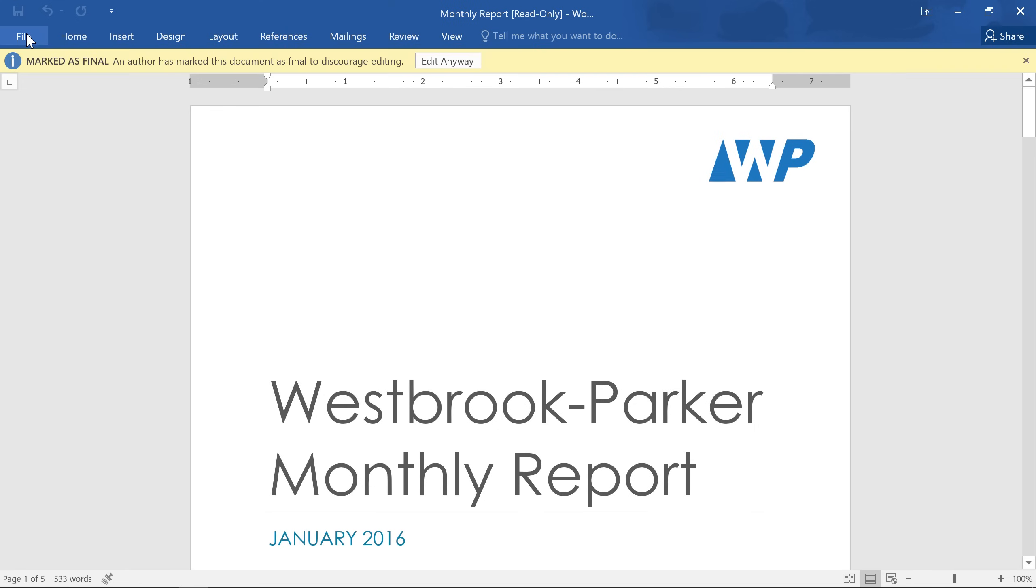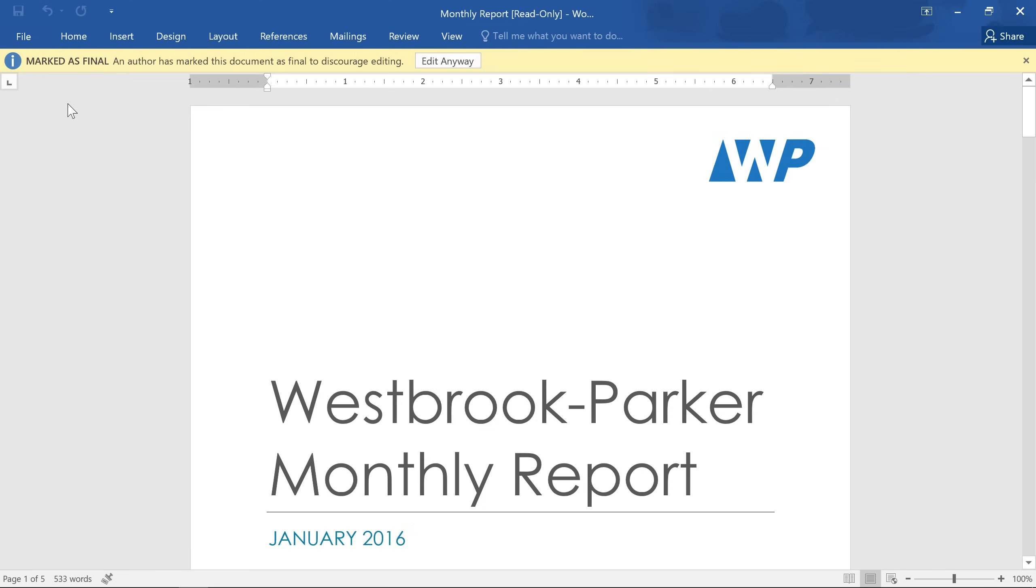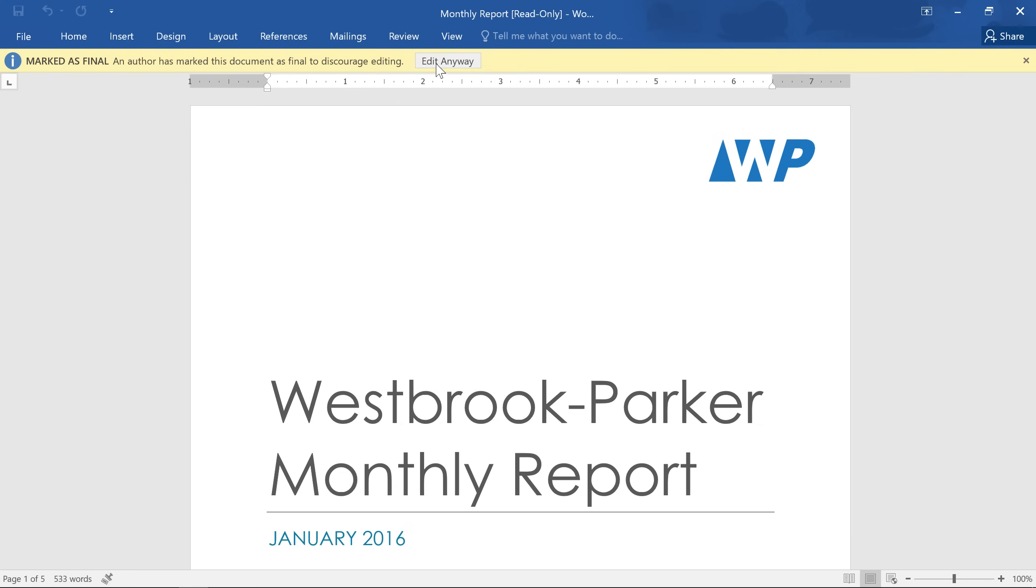Now when anyone opens the file, they'll see this little bar at the top of the window, and they won't be able to type or delete anything. Now if they do need to make changes, they can just click the button that says Edit Anyway.